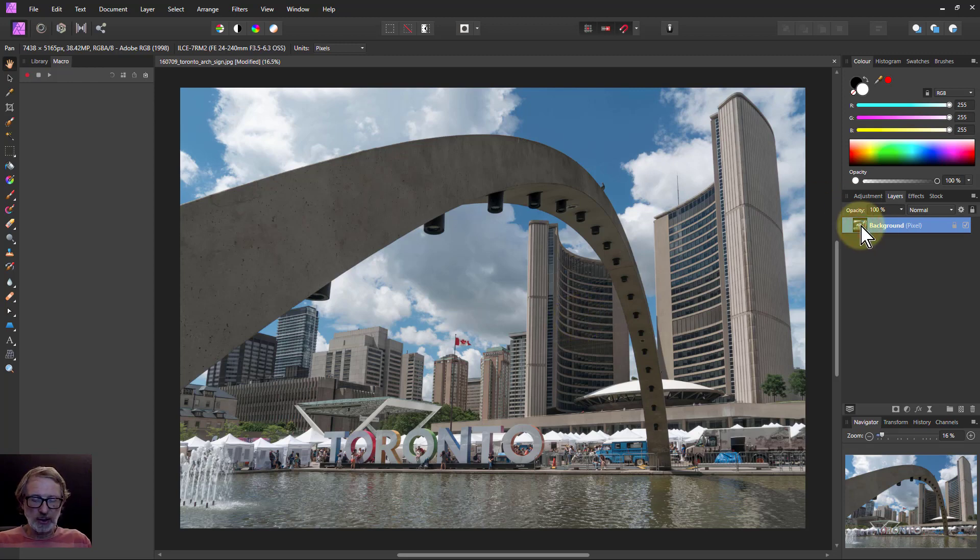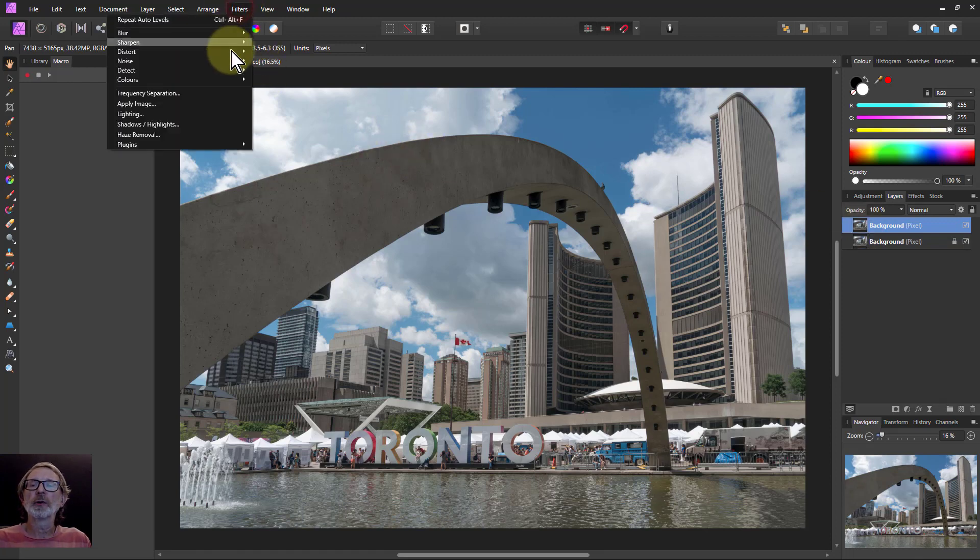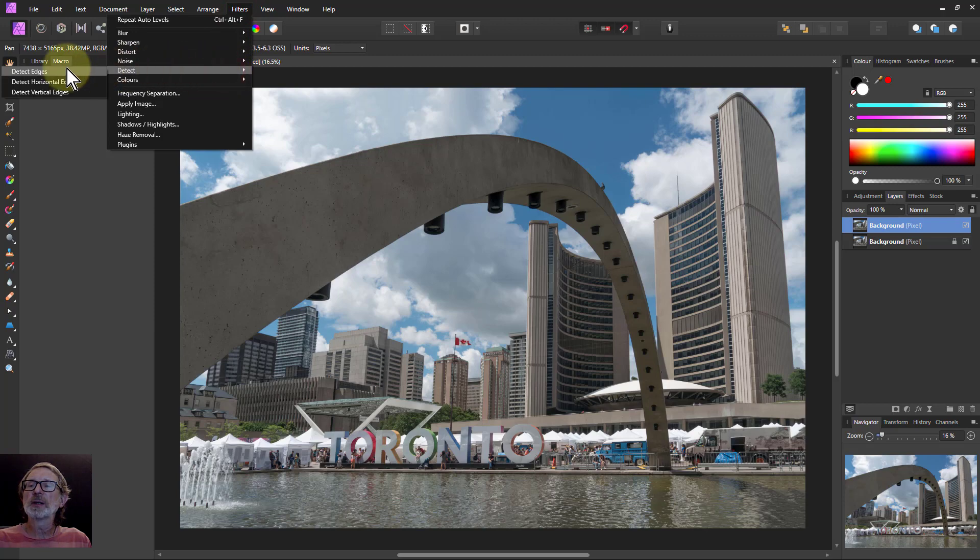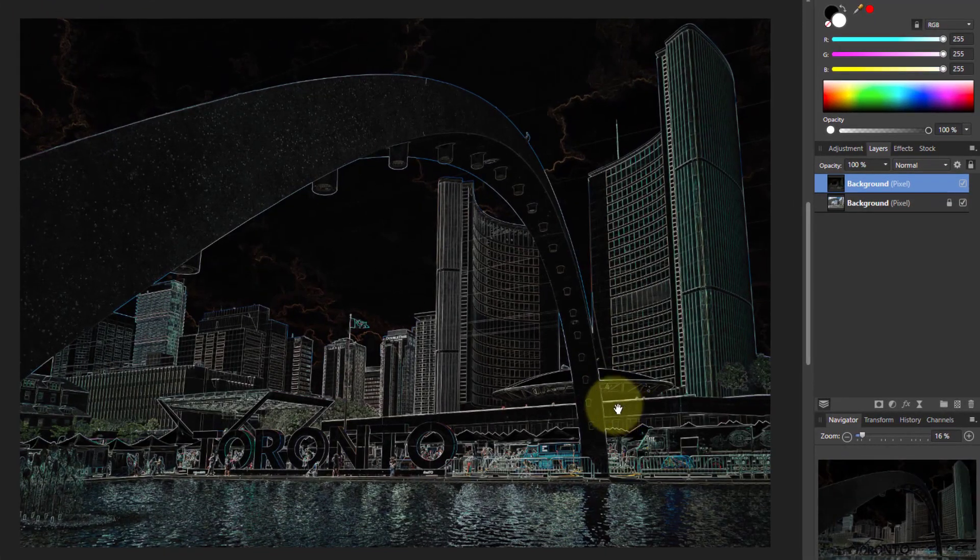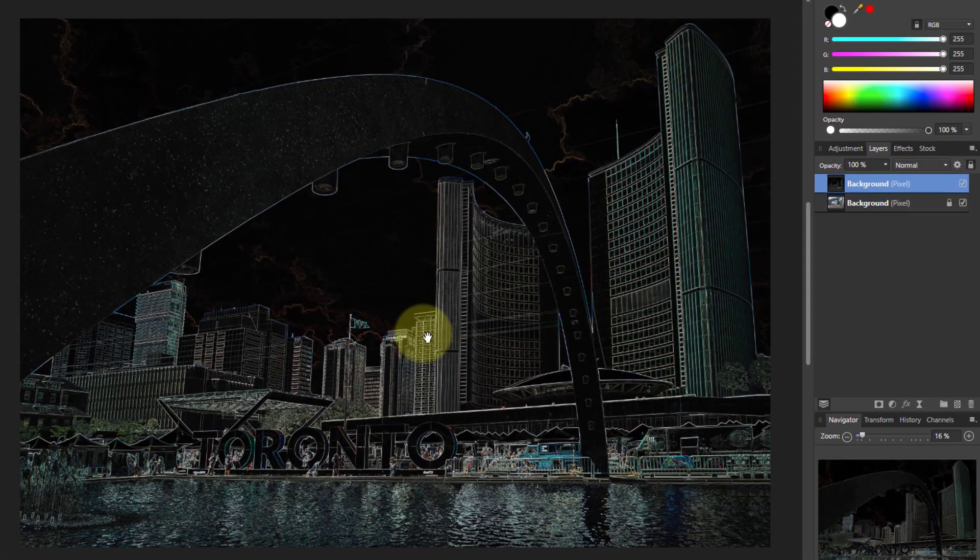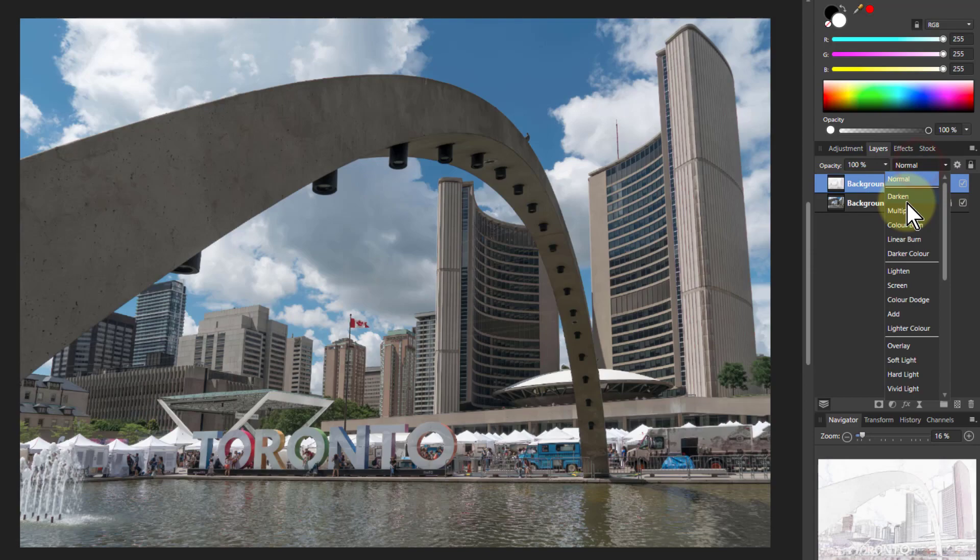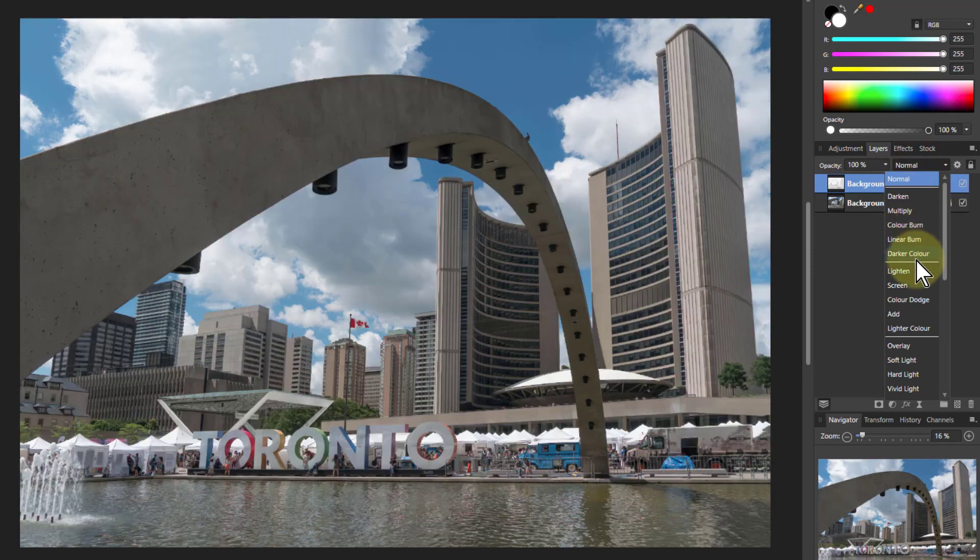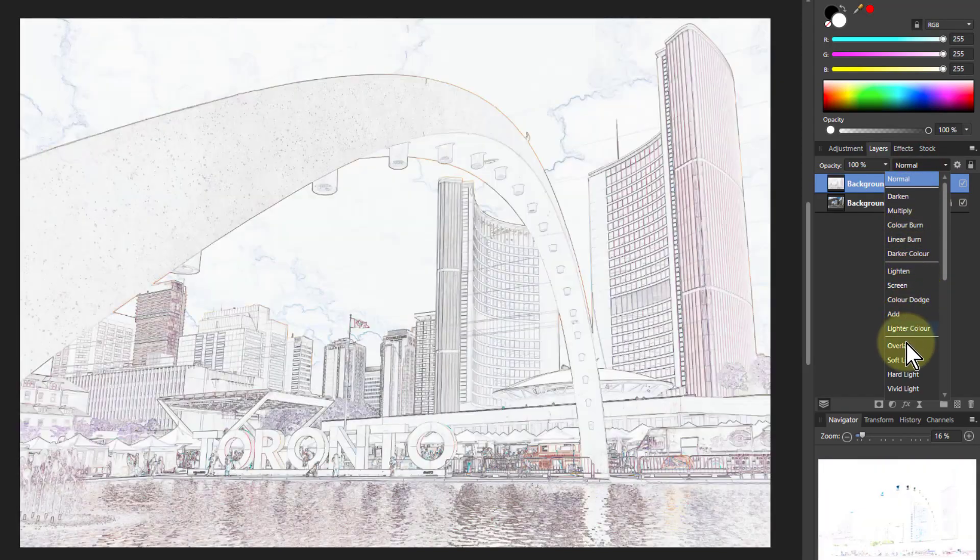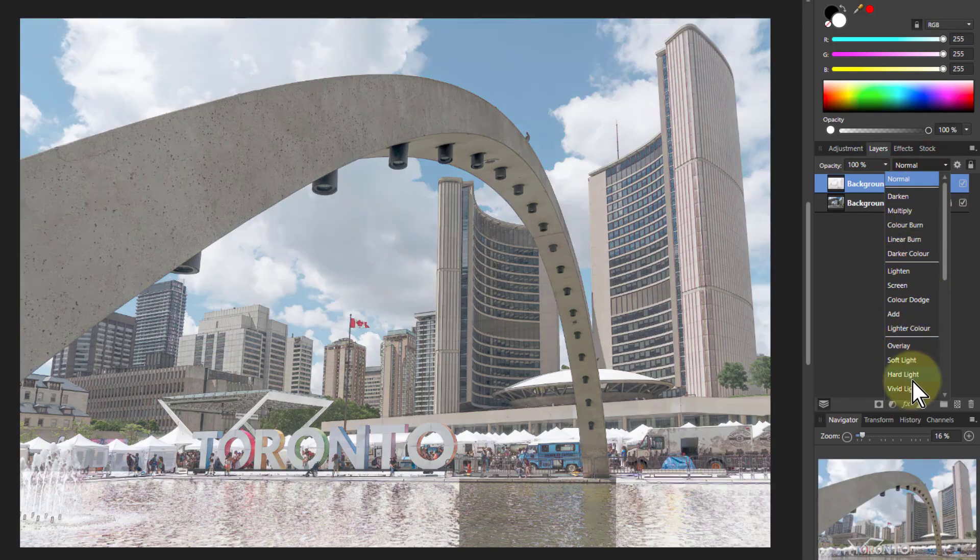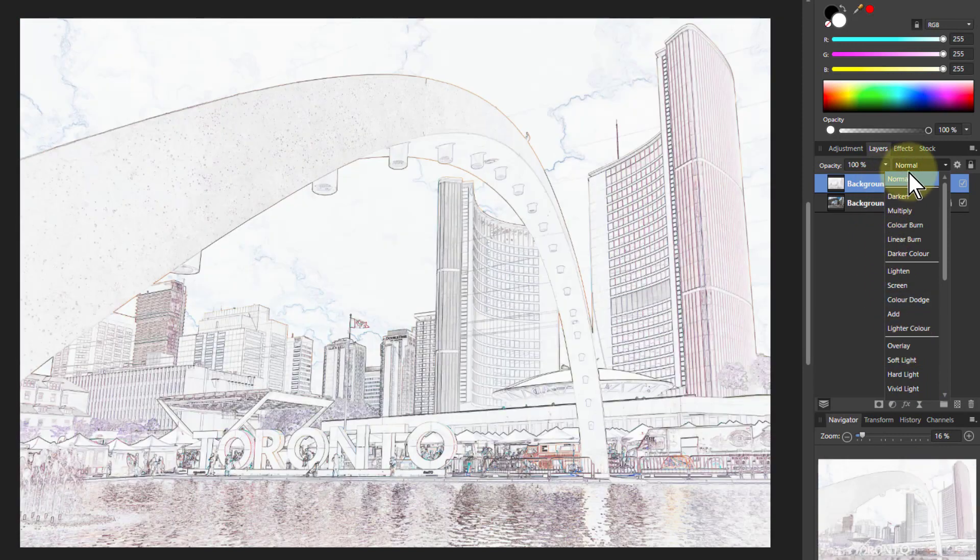So a way to do this is just hit Ctrl J to duplicate the background and then go to filters, detect, detect edges, which will give you this. If we Ctrl I to invert it then we've got this here. We can always then play around with the various blend modes and you can get some interesting effects just doing that.